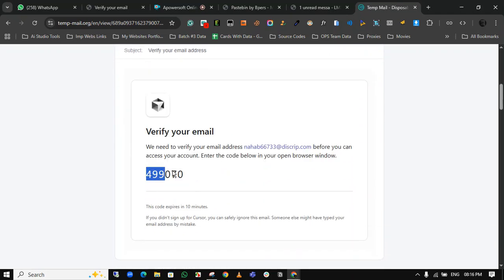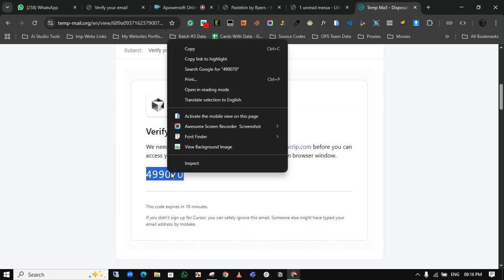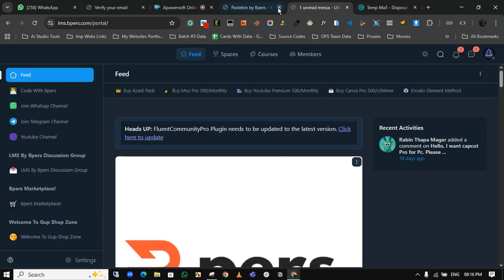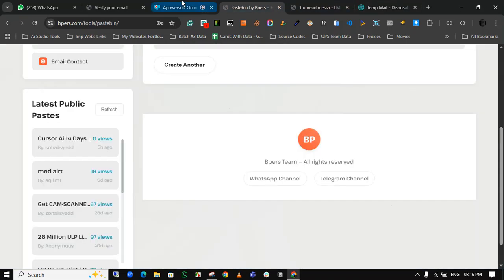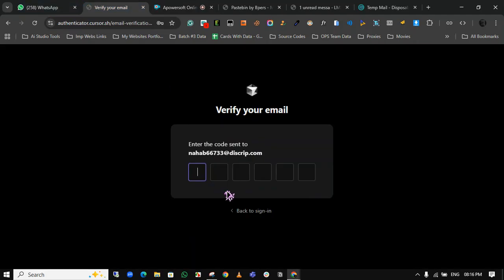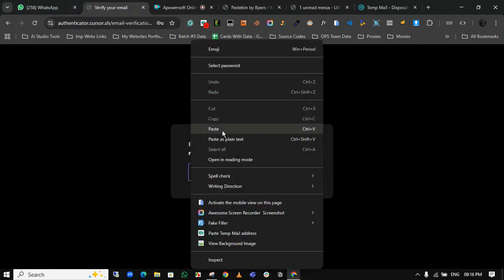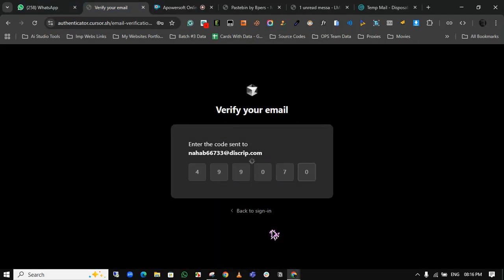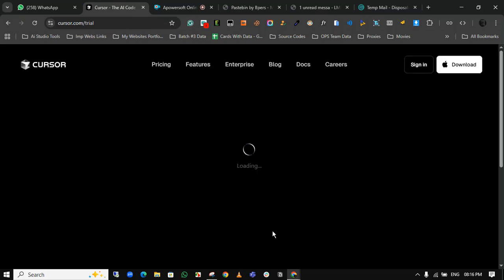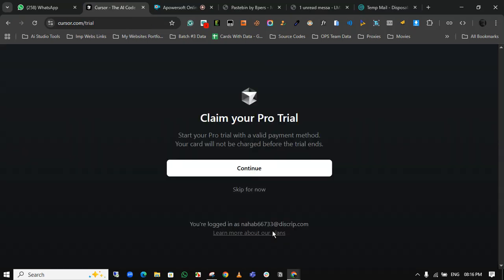Copy the code from here and paste it in this tab. Now get verified.